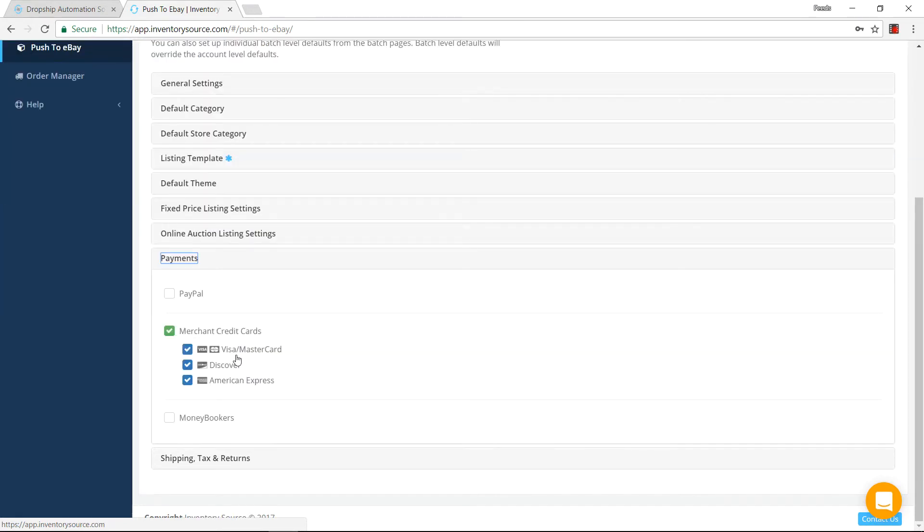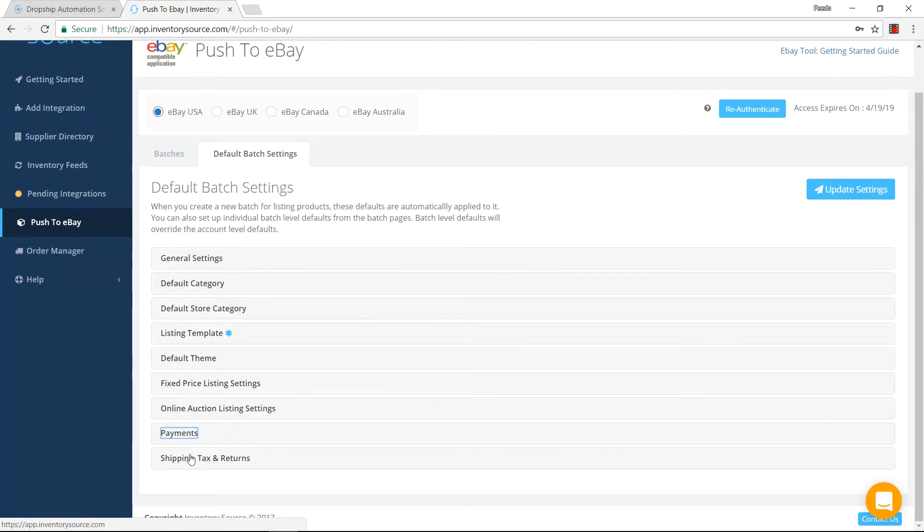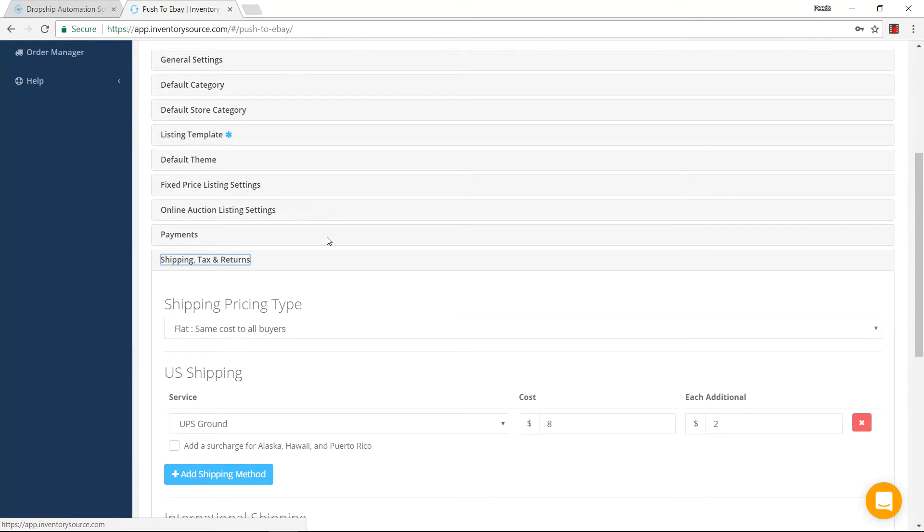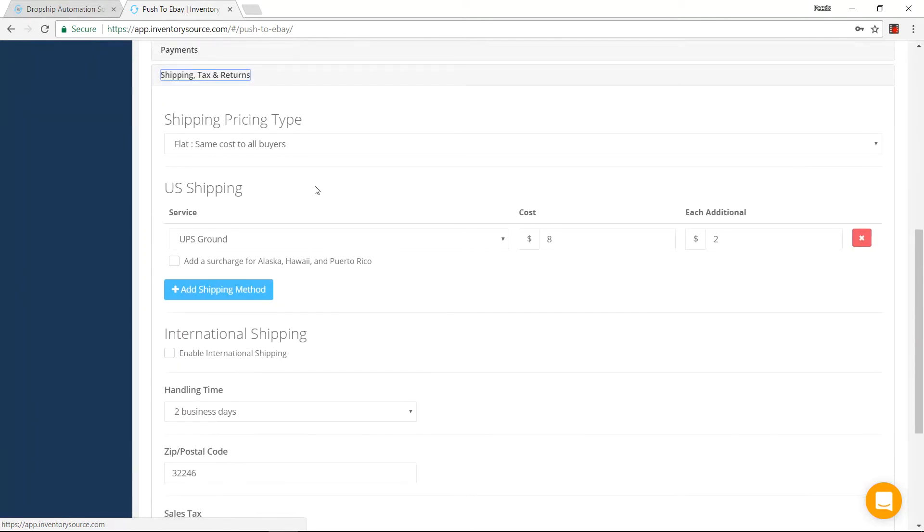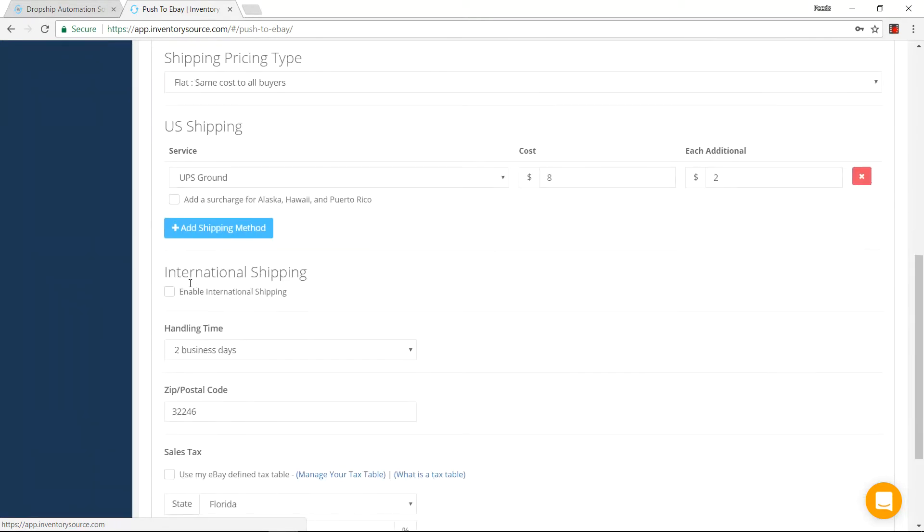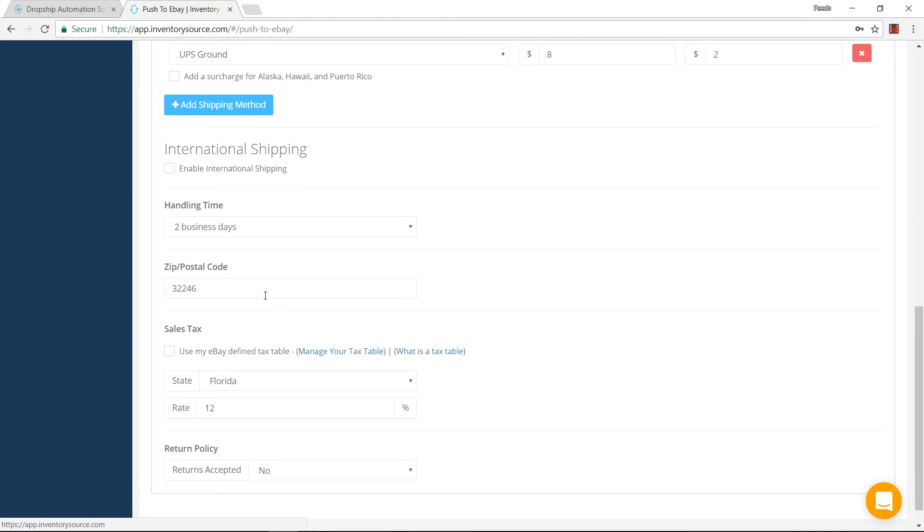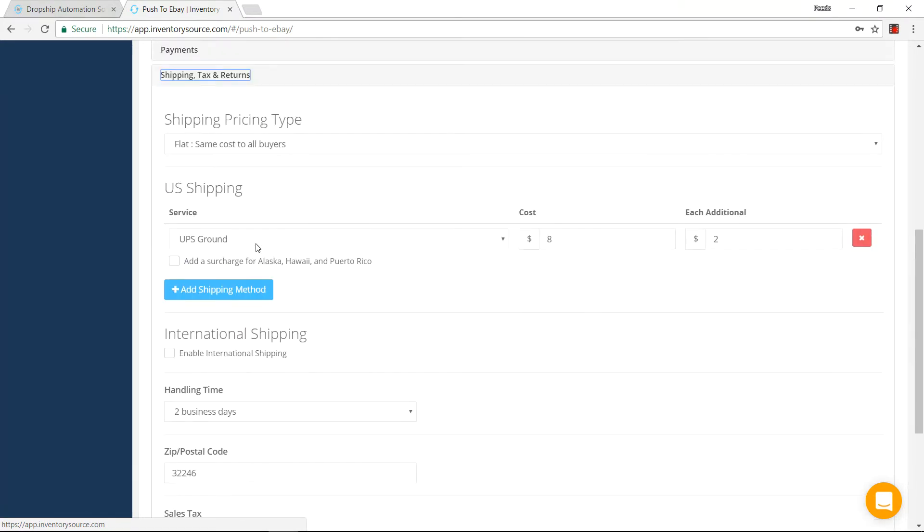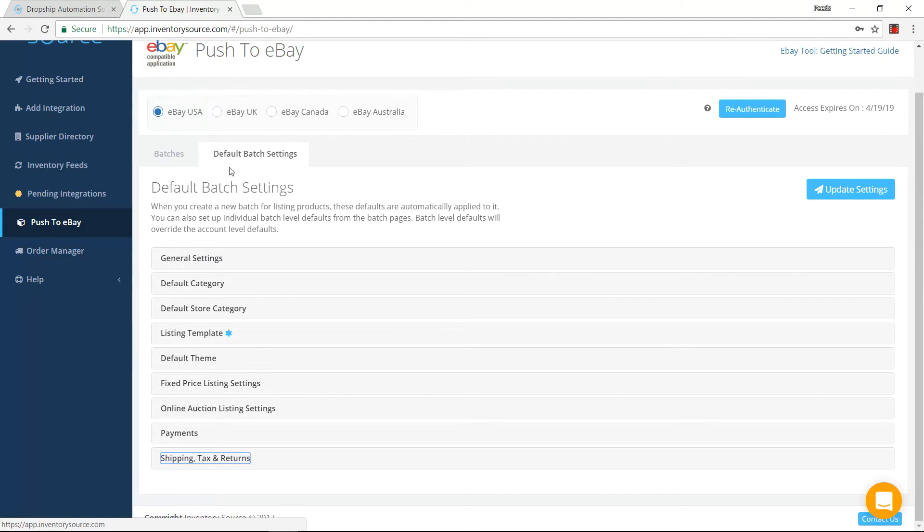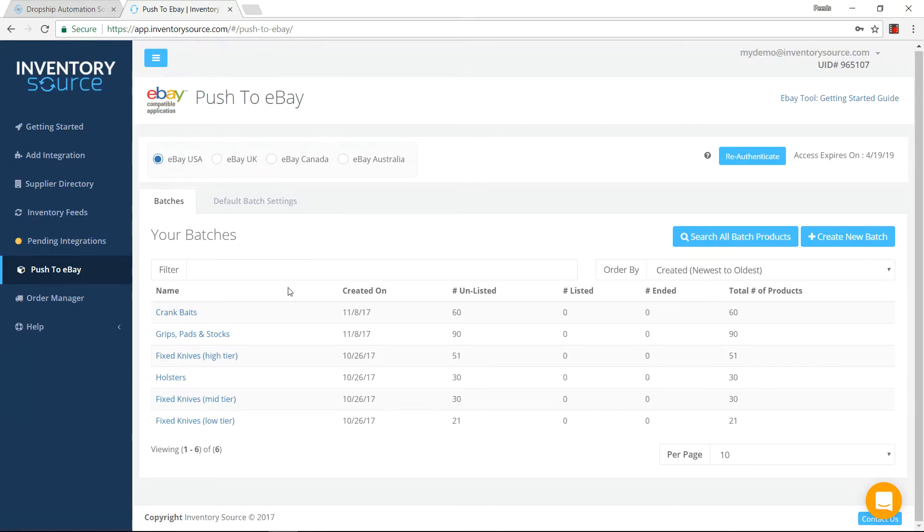What payments you can accept, PayPal, merchant credit cards, money orders, you can also come in and configure shipping pricing, your U.S. shipping, if you do international shipping, handling time, zip code, sales tax, return policy, and everything along those lines, which pretty much mirrors exactly whenever you sell products on eBay. So this is our default batch setting. This is being applied to all of our batches.